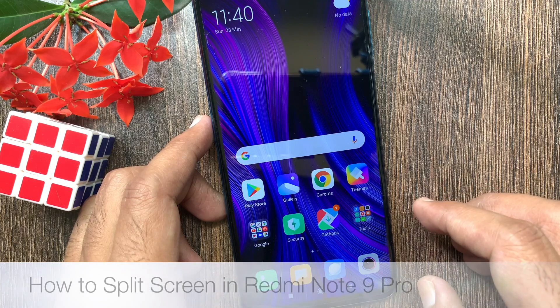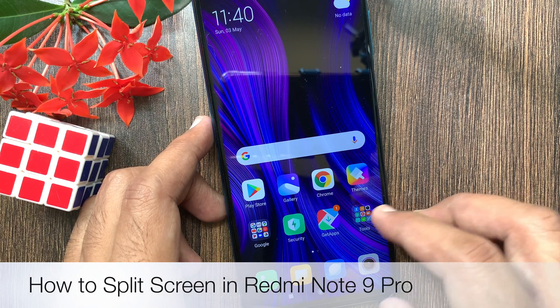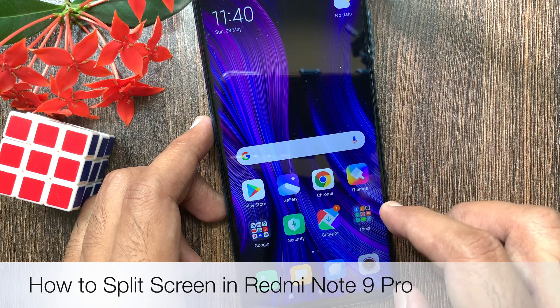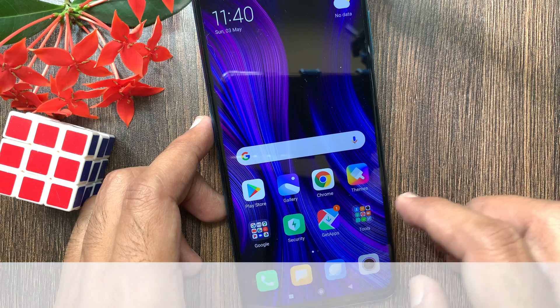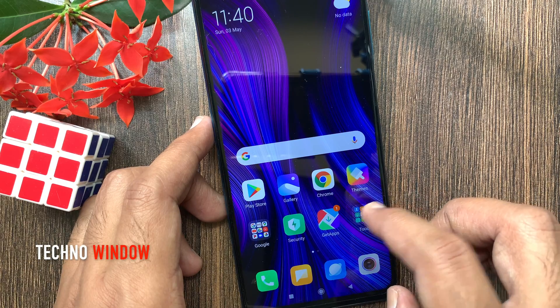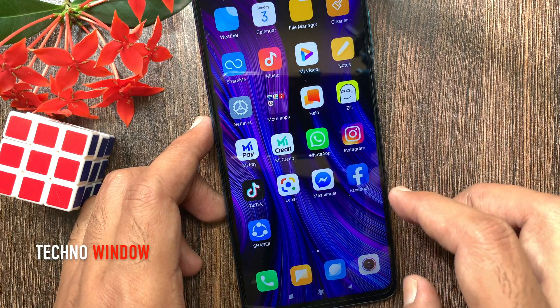Hi viewer. Today I want to show you how to split screen in Redmi Note 9 Pro. Let's have a look. This is Redmi Note 9 Pro.